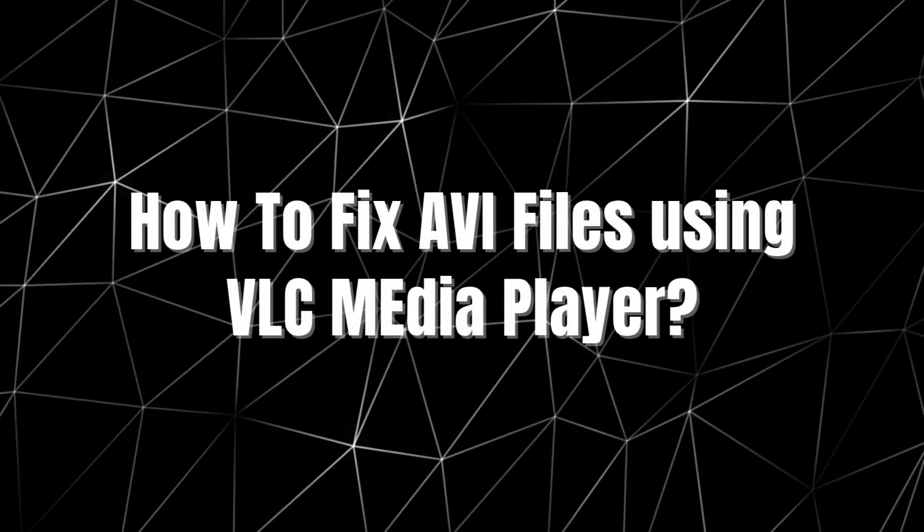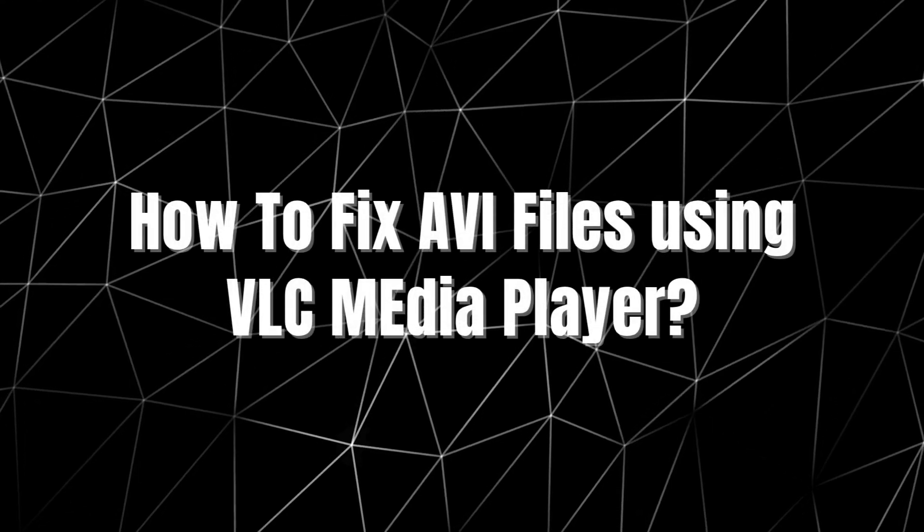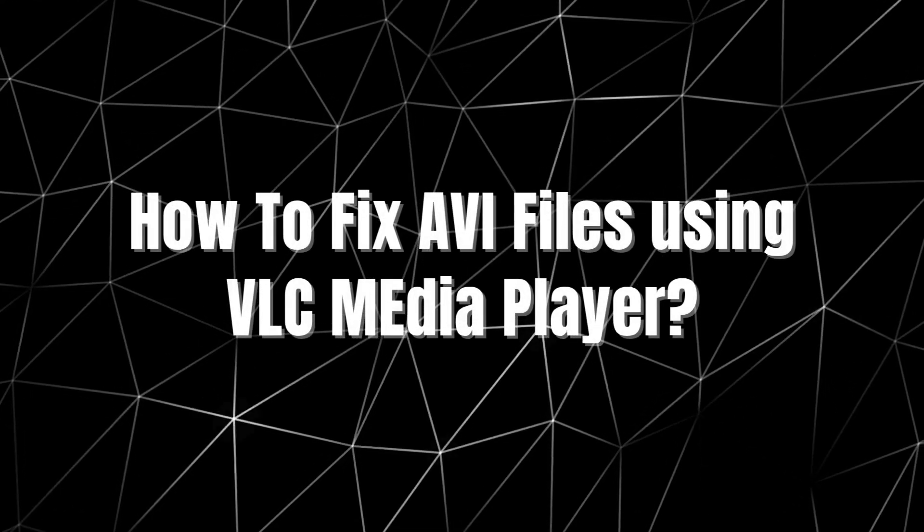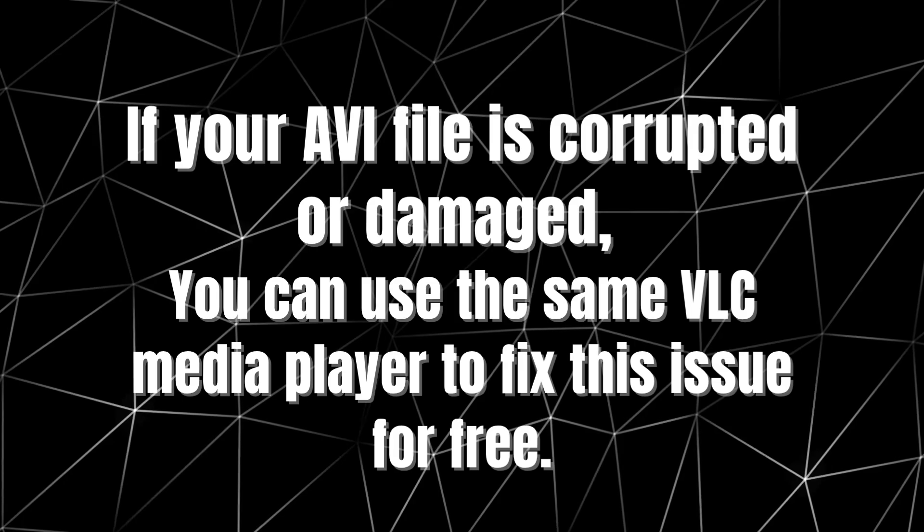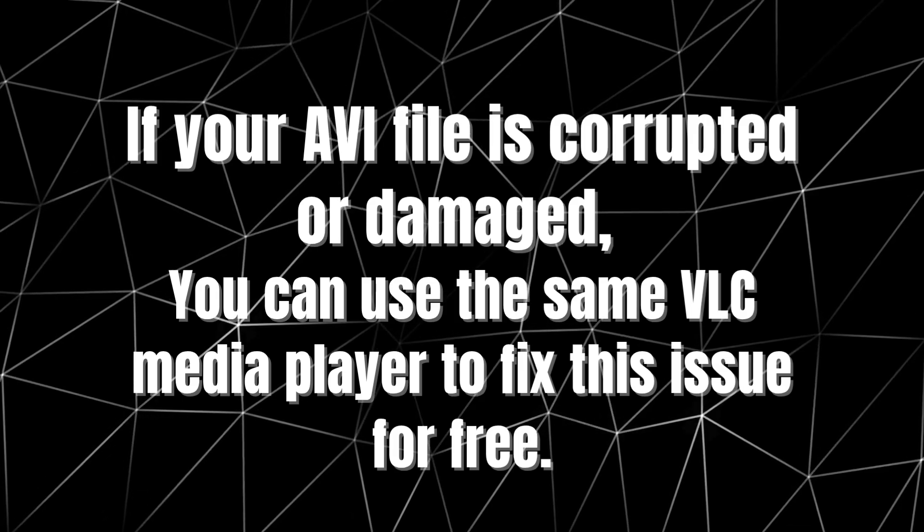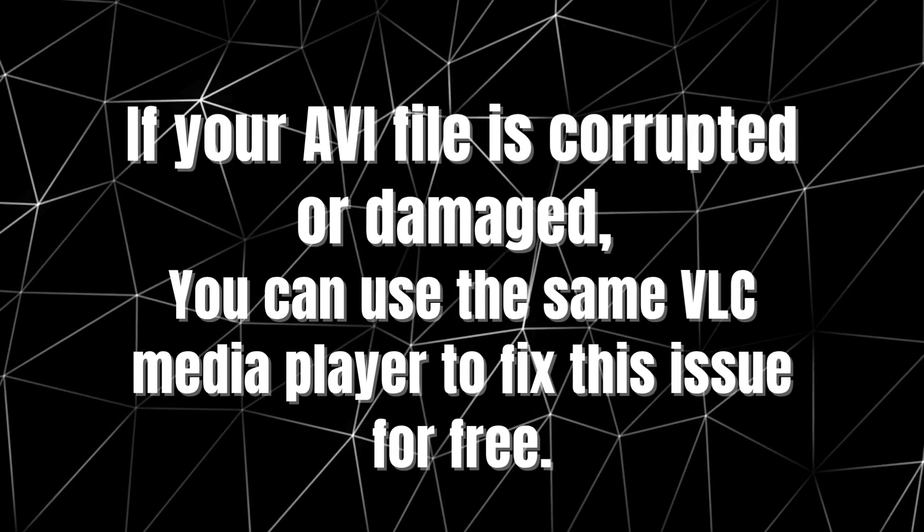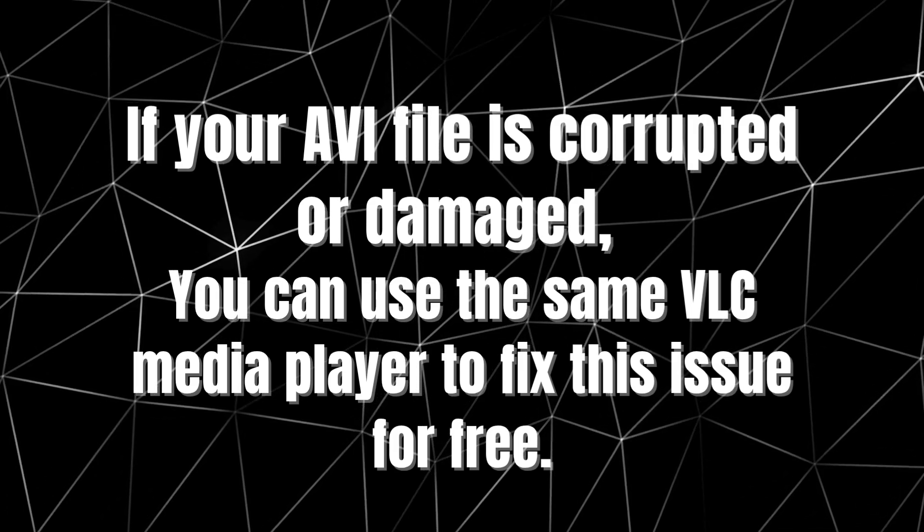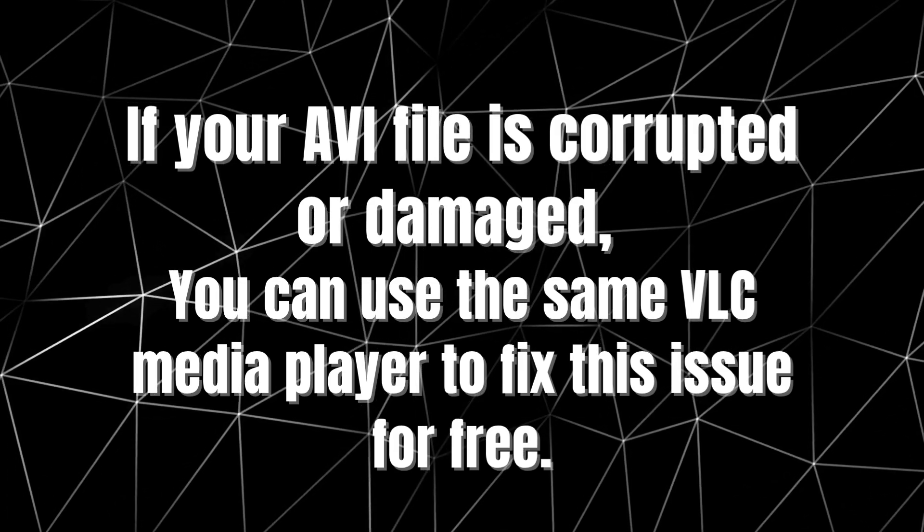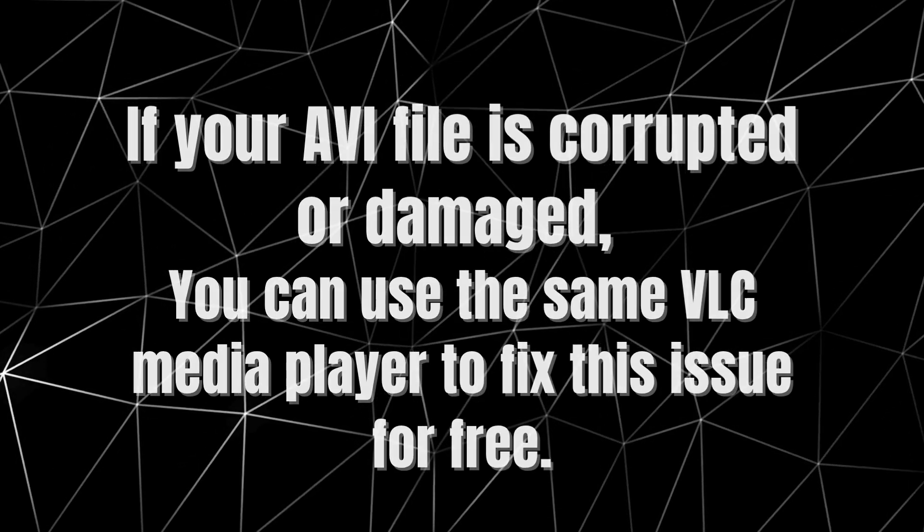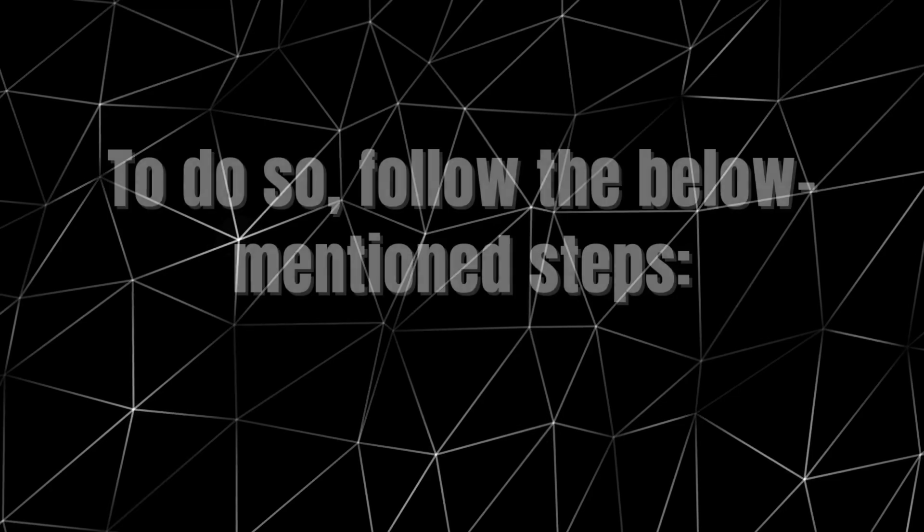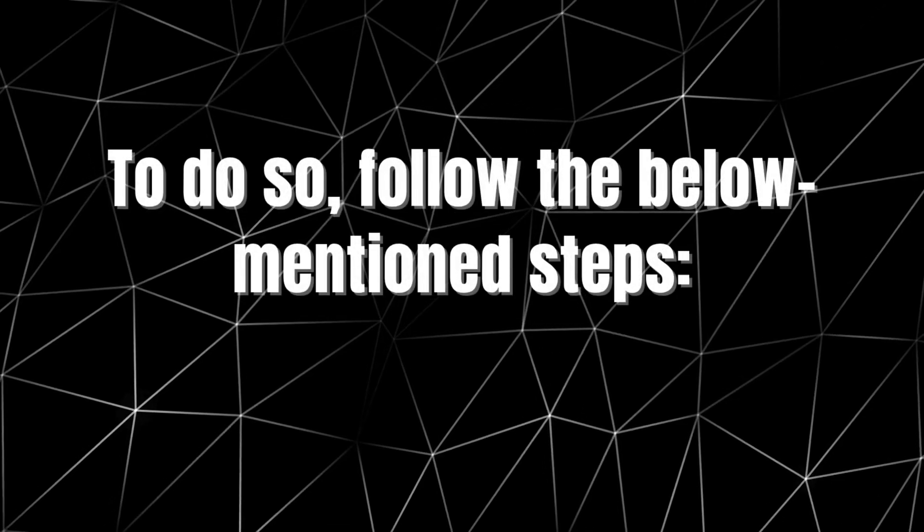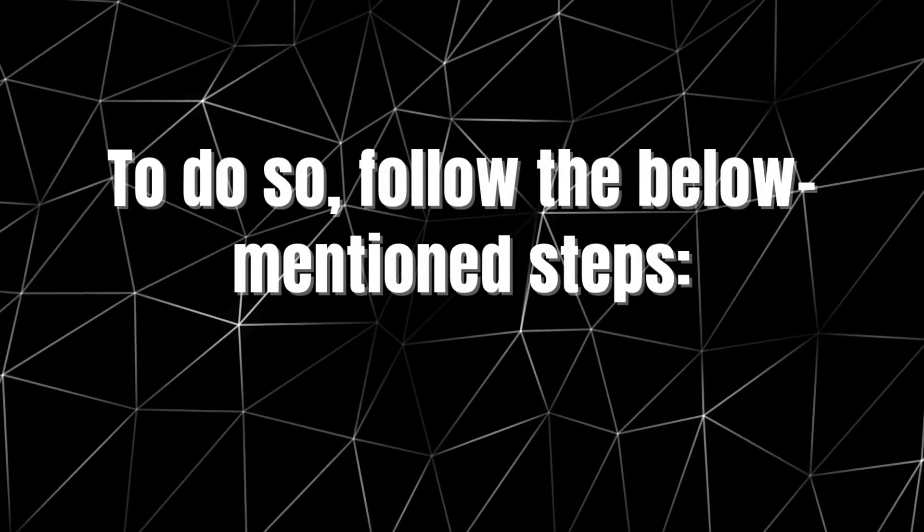How to fix your AVI file using VLC Media Player. If your AVI file is corrupted or damaged, you can use the same VLC Media Player to fix this issue for free. To do so, follow the below-mentioned steps.